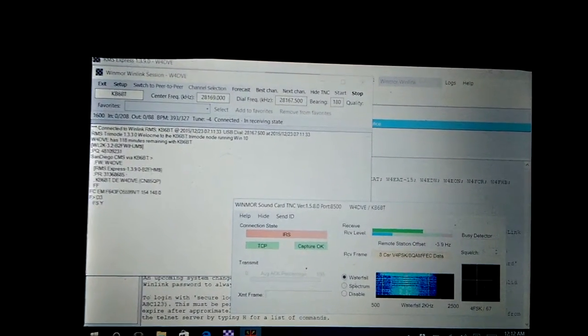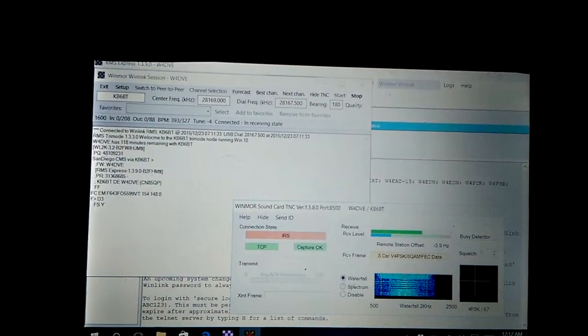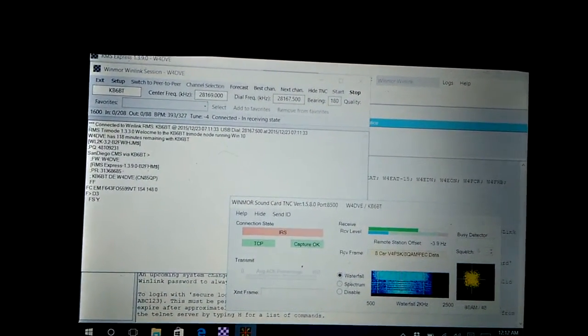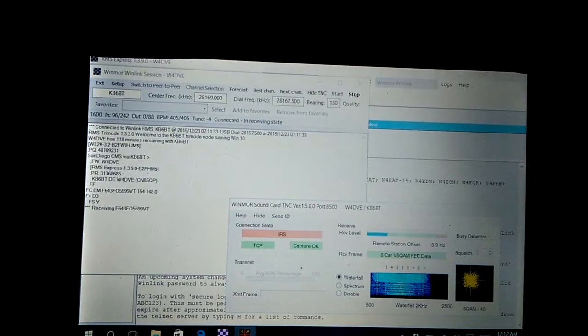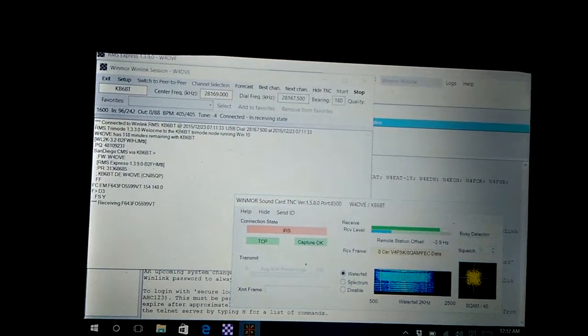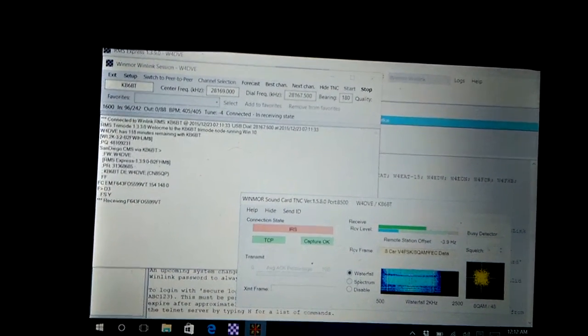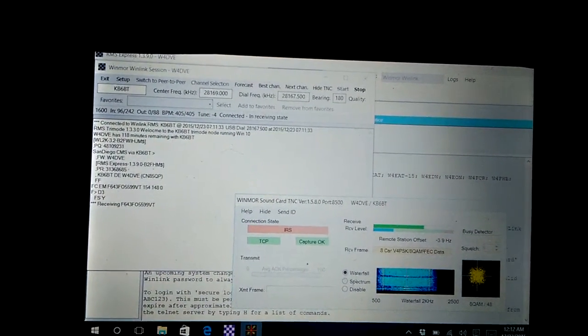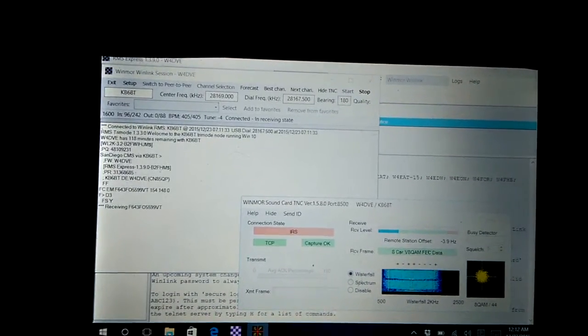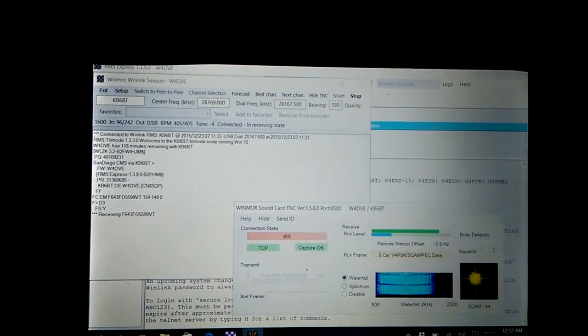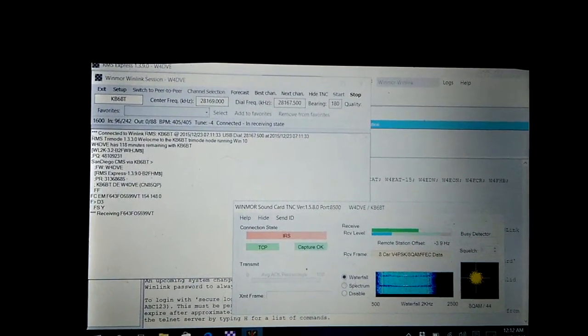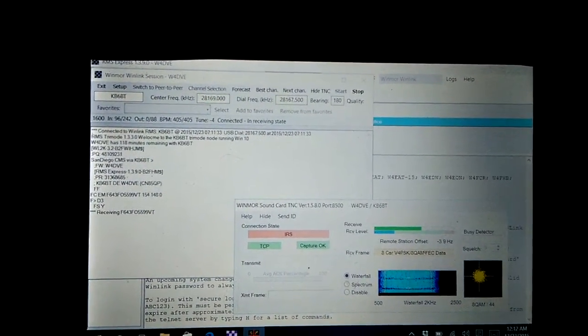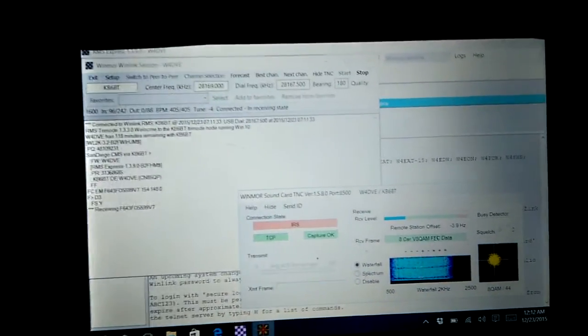But you know, you load a few programs on here. I've got RMS Express, a couple, let's see I got Ham Radio Deluxe and a couple of programmers installed and that's about it. So it runs pretty good. I'm happy with it. I'll be even happier when this finishes.